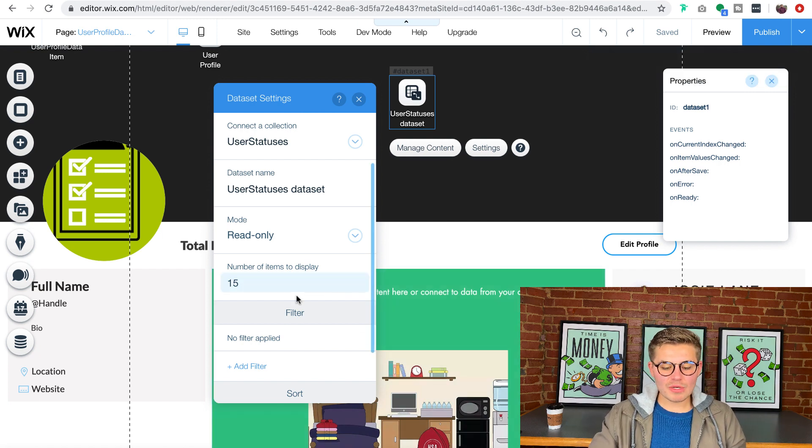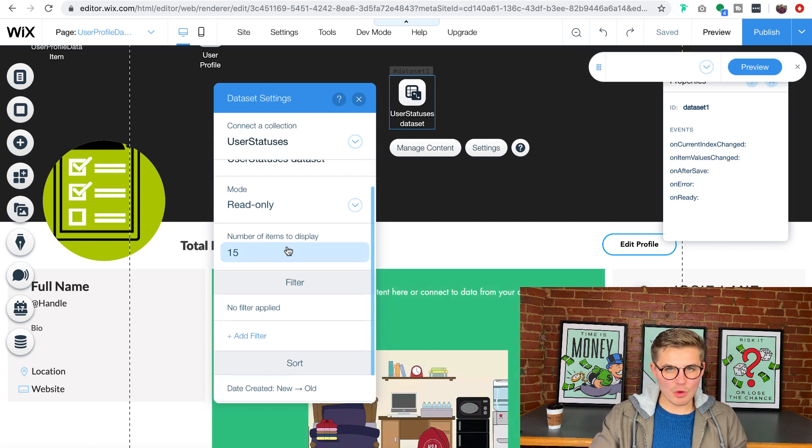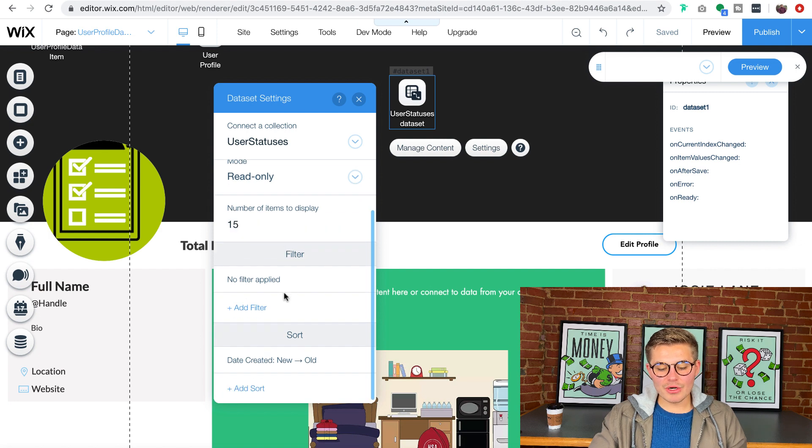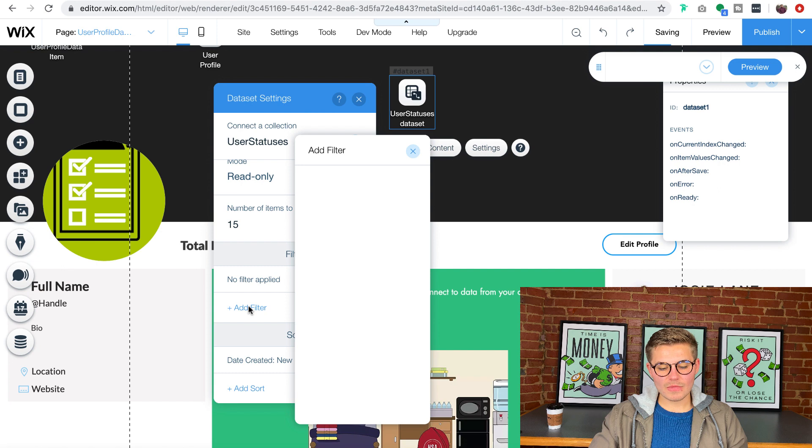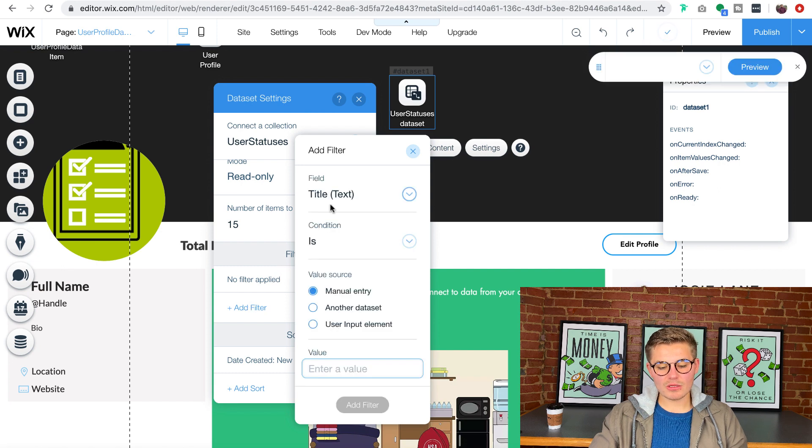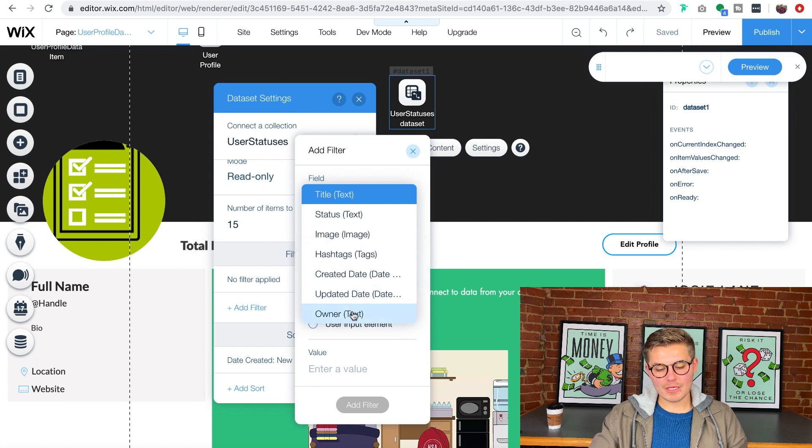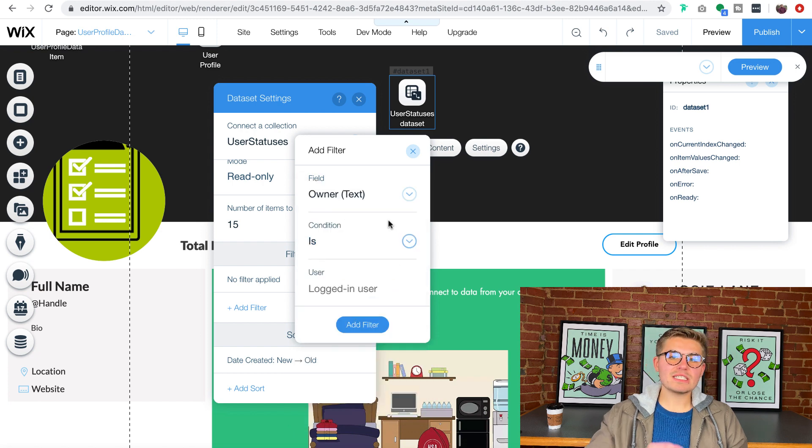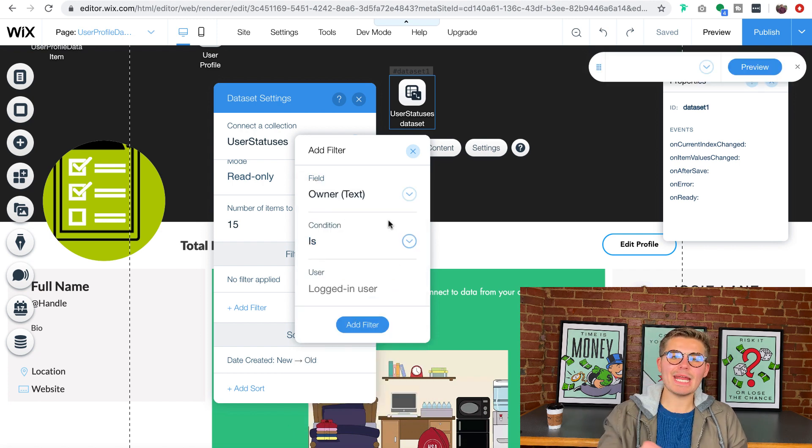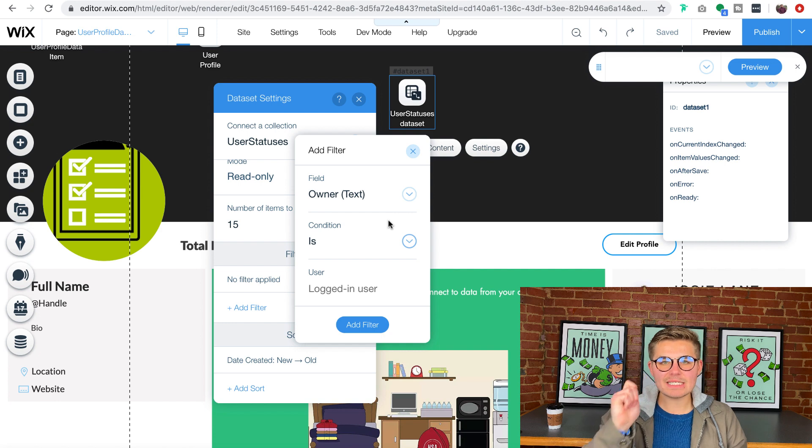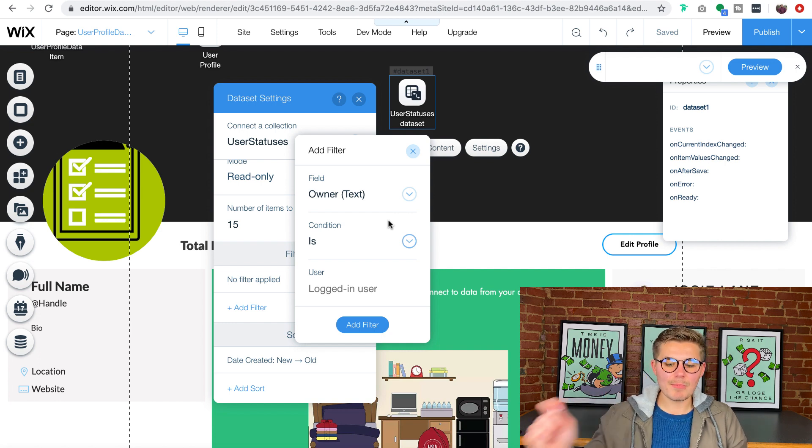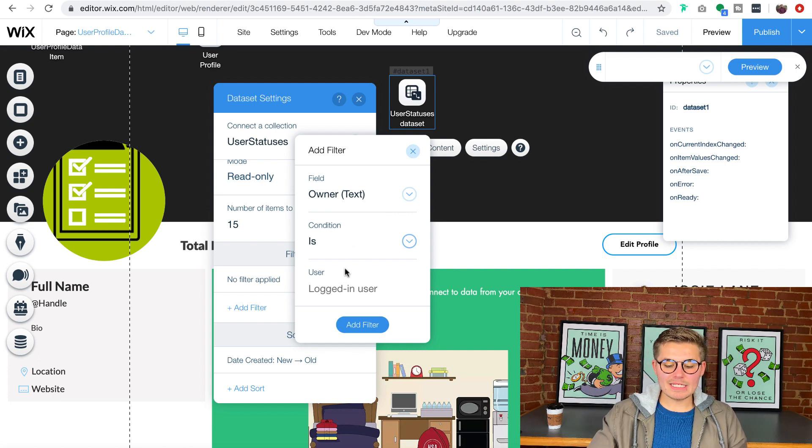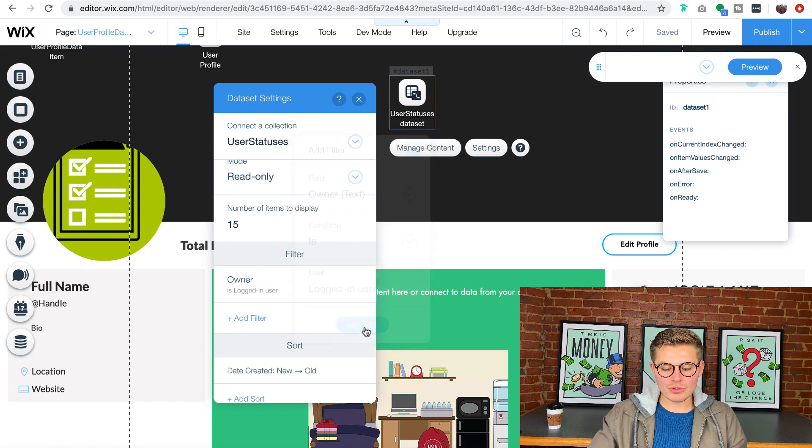This is the key part here. Once we actually go ahead and correct all that information, we are then going to add a filter. This filter is going to be, we're going to click field. That field should be owner. This is the owner, the person that created that status in the first place. The site member author is logged in user. And we are then going to click add filter.